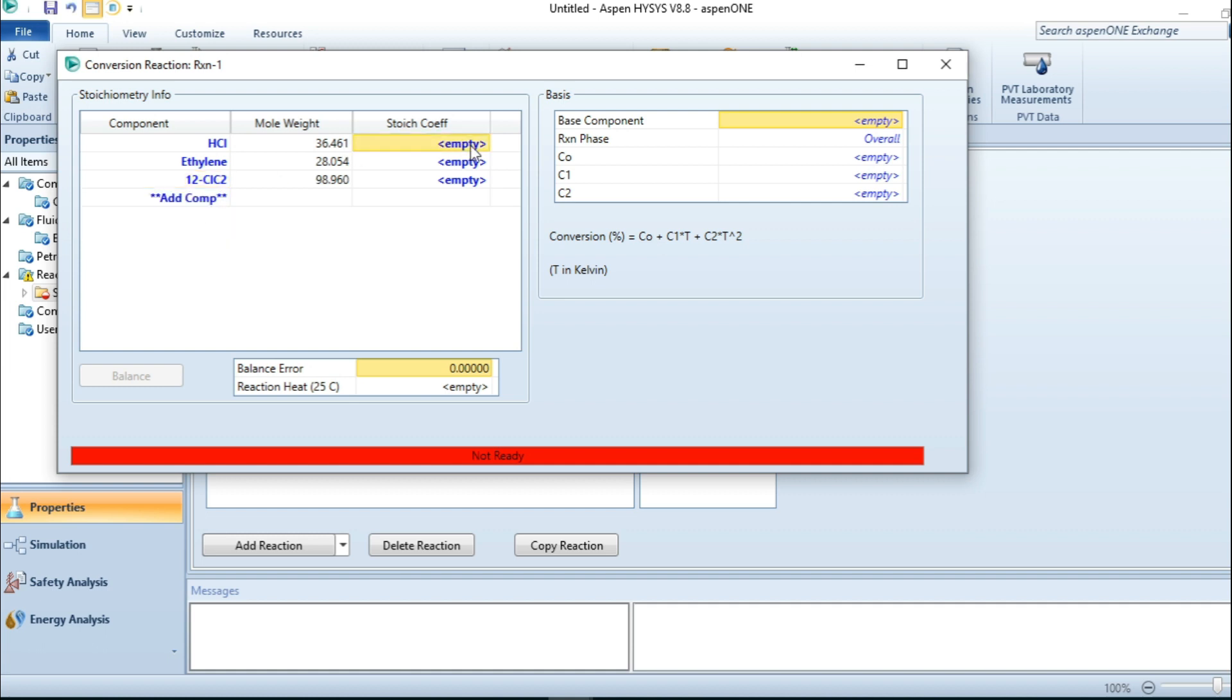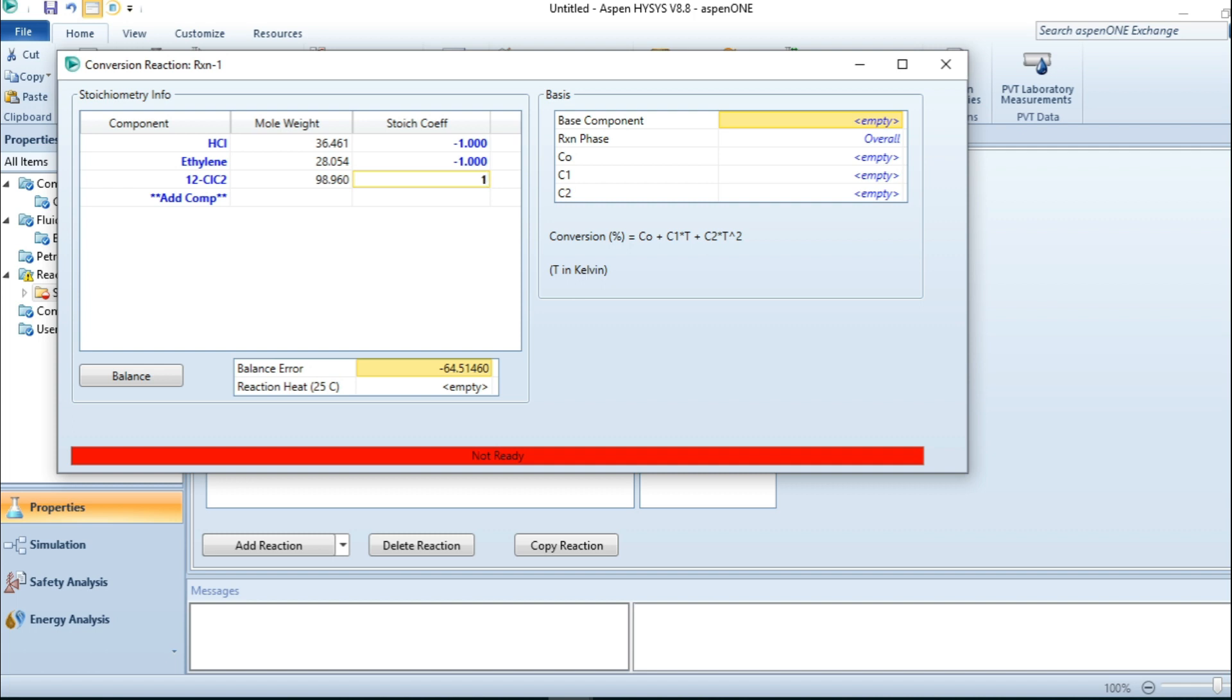Here for HCl, since they are reactants, they go with negative one. Negative sign says they are consumed and the products are formed, so that's why they take positive. The percentage conversion is to be 88 percent.